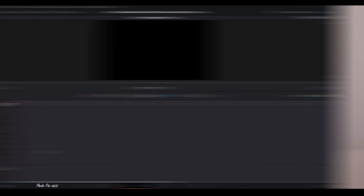So let's jump into the Edit page and start creating. Today I'm going to show you how to do the Masked Whip Transition effect in DaVinci Resolve 17, but unfortunately only in the Studio version. This is because the Magic Mask Tool is available in the Studio version only — the free version doesn't have this tool.